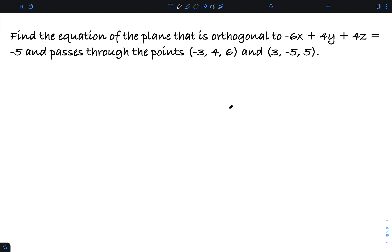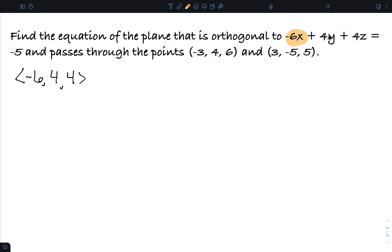I now want to find the equation of the plane that is orthogonal to the plane negative 6x plus 4y plus 4z equals negative 5, and passes through the points (-3, 4, 6) and (3, -5, 5). This plane has a normal vector of (-6, 4, 4) from its coefficients. However, this is not the normal to the plane I want to find — because this vector is orthogonal to the given plane, I want my new plane to contain this vector.